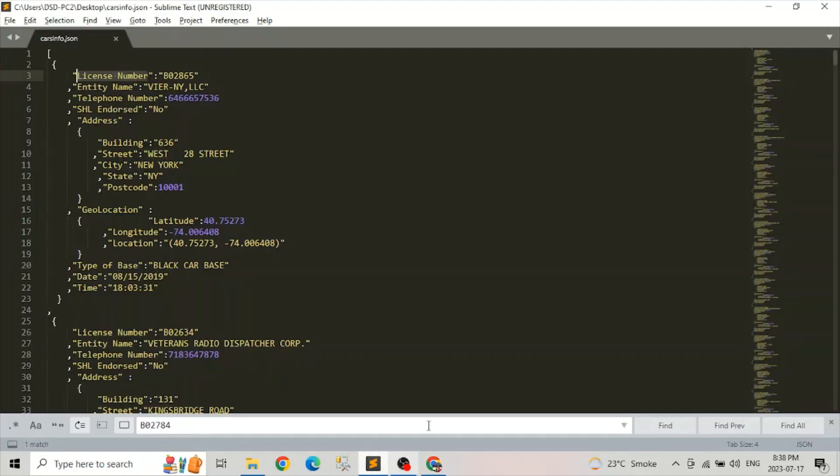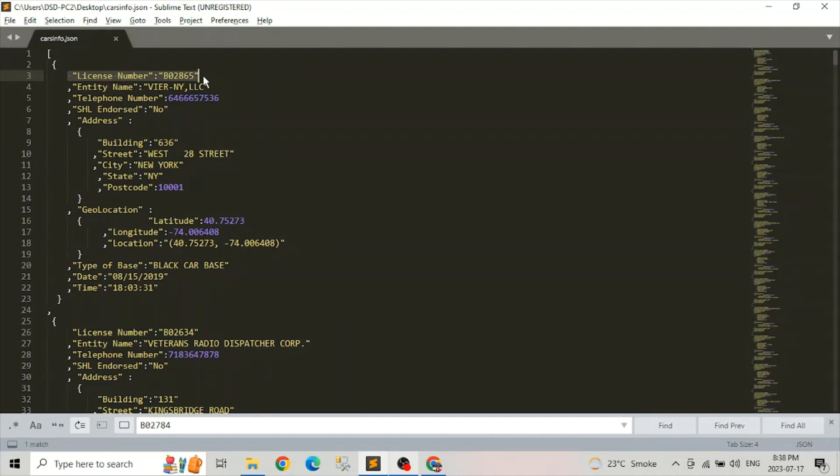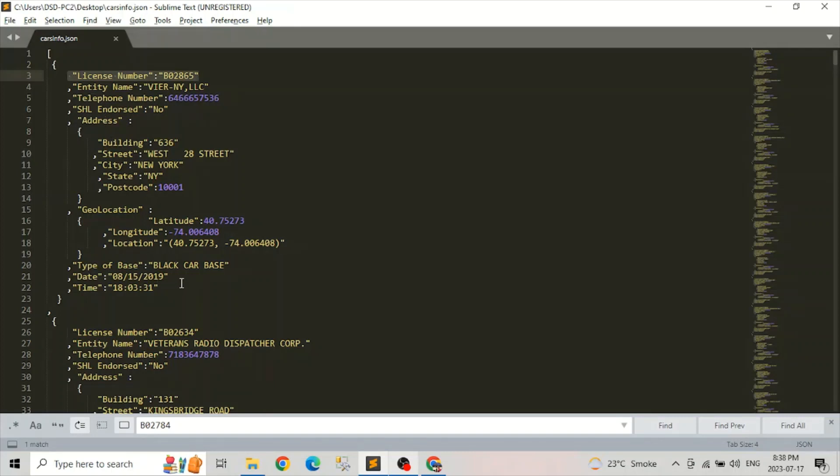Let's have a quick look into that. So this is our data. Here you can see that license number which is a unique identifier for each records or each items. And we have a bunch of other informations related to entity number, telephone number, address, some geolocation type of car, date time kind of information.